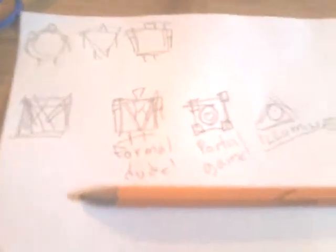So we have a formal person, we have the portal which I think should be a game, we have the Illuminati. All right. We are finished here.